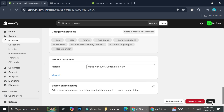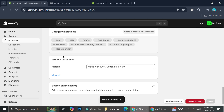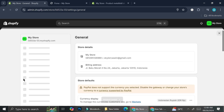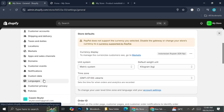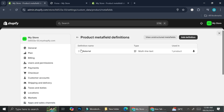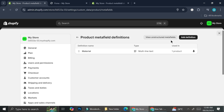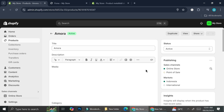If you're having a problem with the metafield not appearing on your product page, go back to the Settings section where we created the metafield — under Products — and make sure you pin it. If it's not showing on your product page, it's possibly because you did not pin it, so make sure you do that.